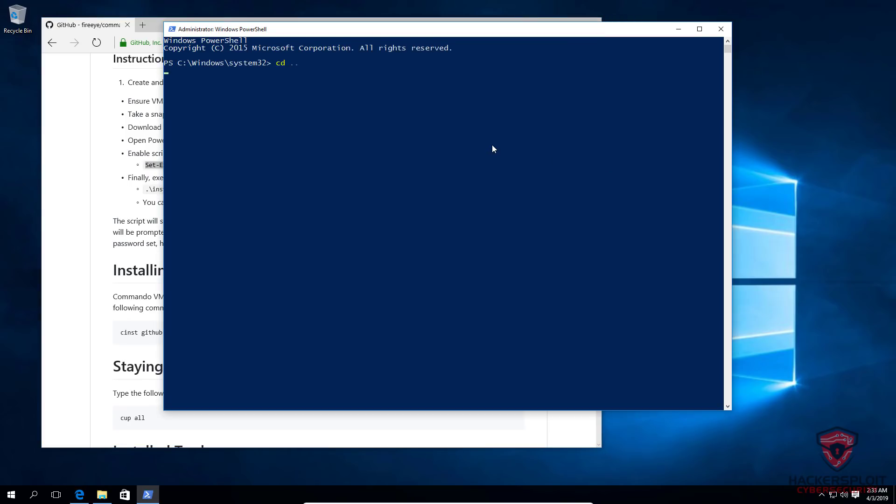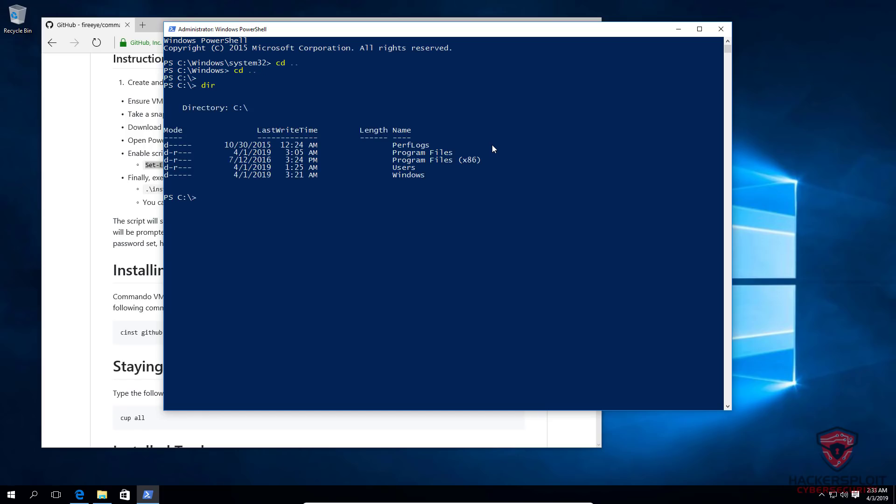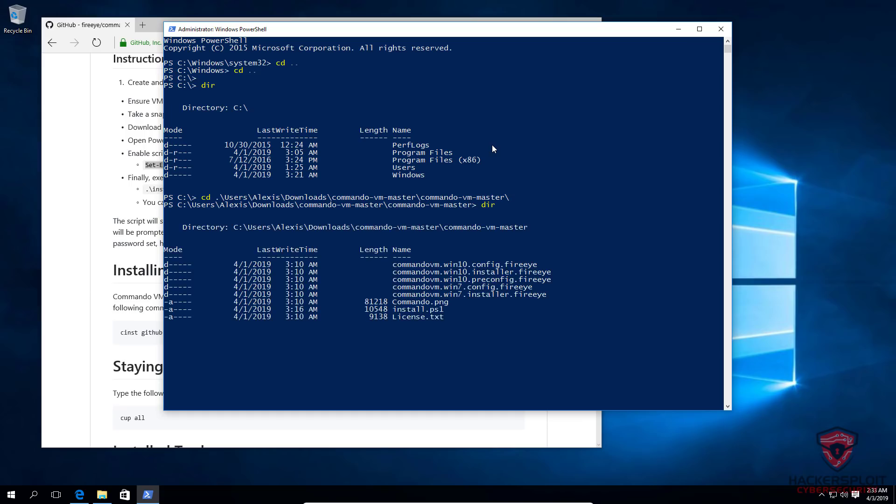I'll just get out of here. I believe I stored it in my downloads folder. So if we list the files, let's go into users, then we have users, Alexis, I think it's in downloads, and then we have the commando folder, and that has one inside of it. And then finally, we'll hit enter. And we can finally install the script.